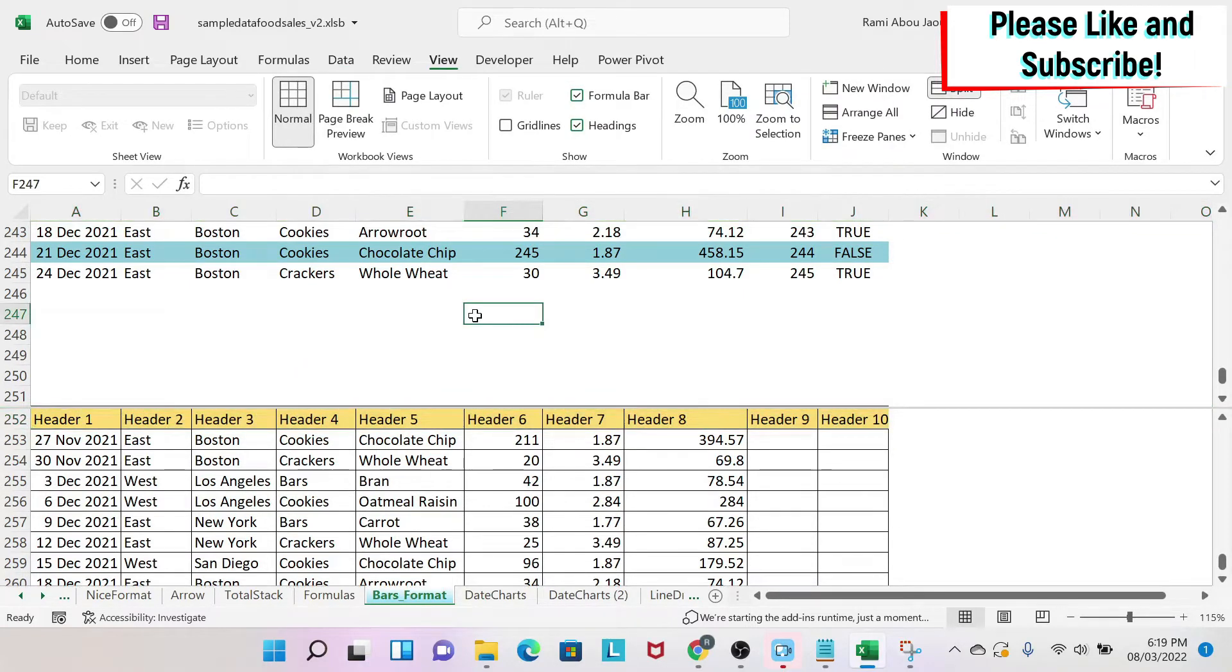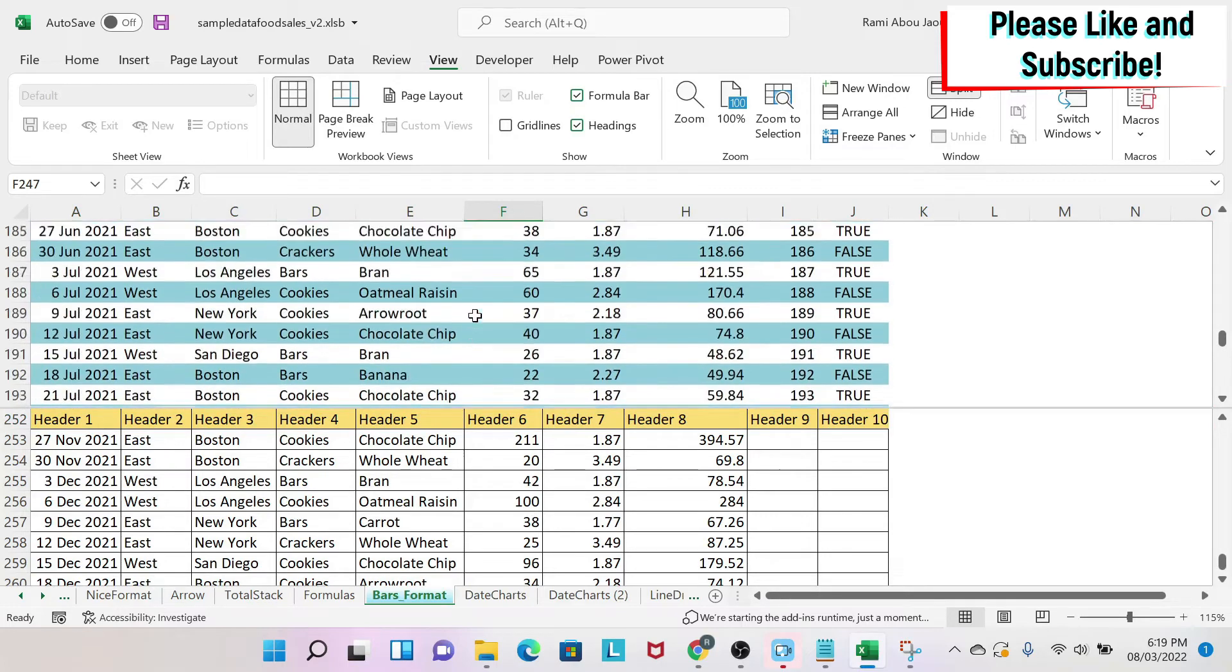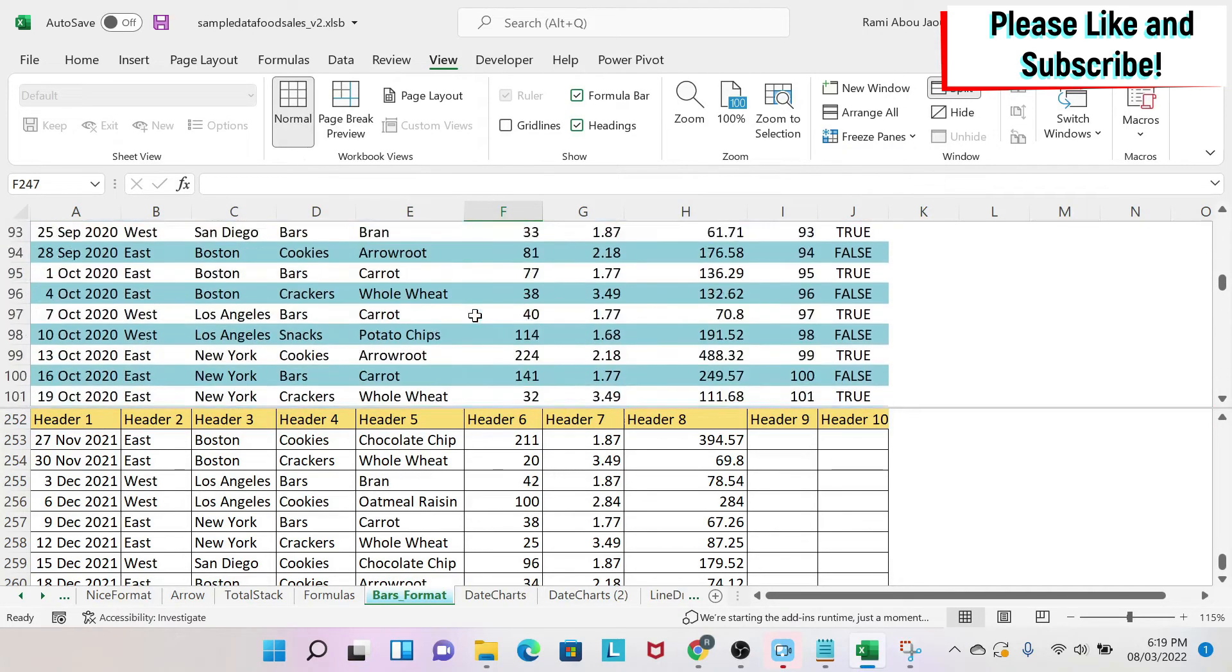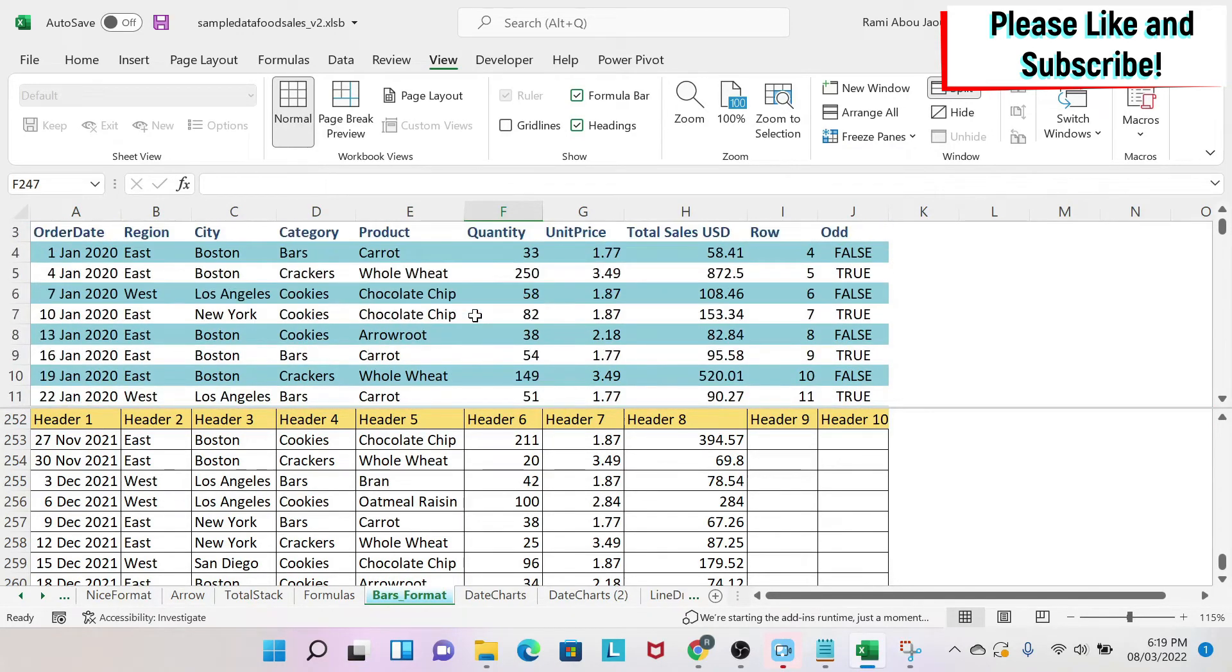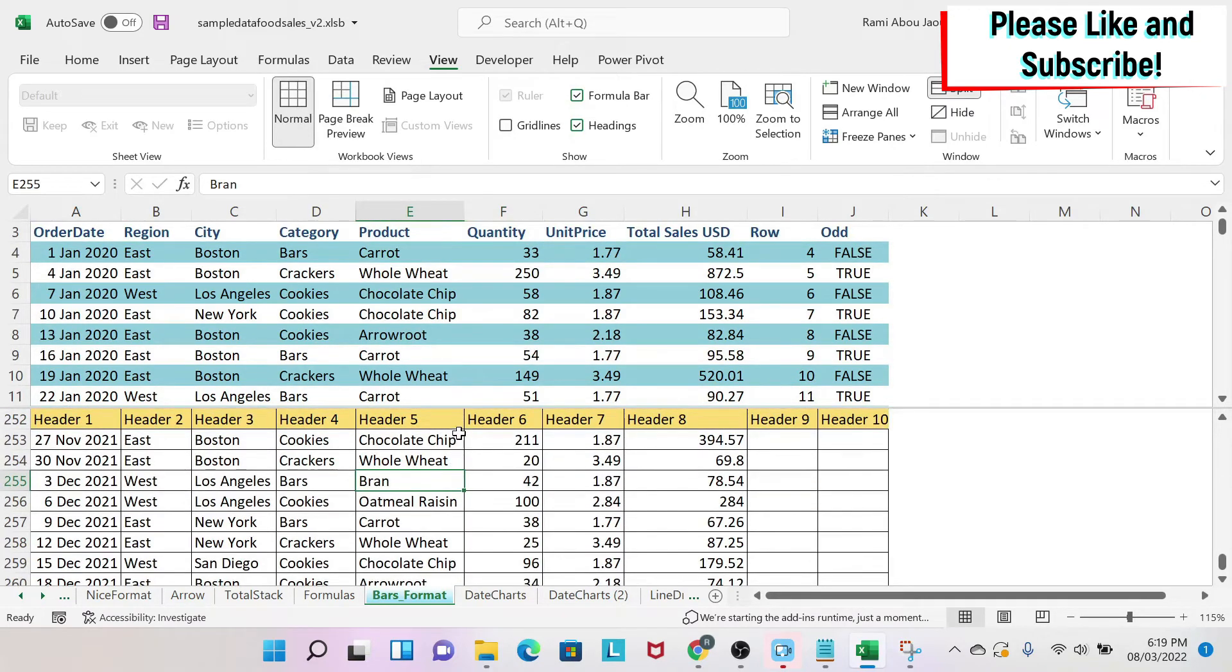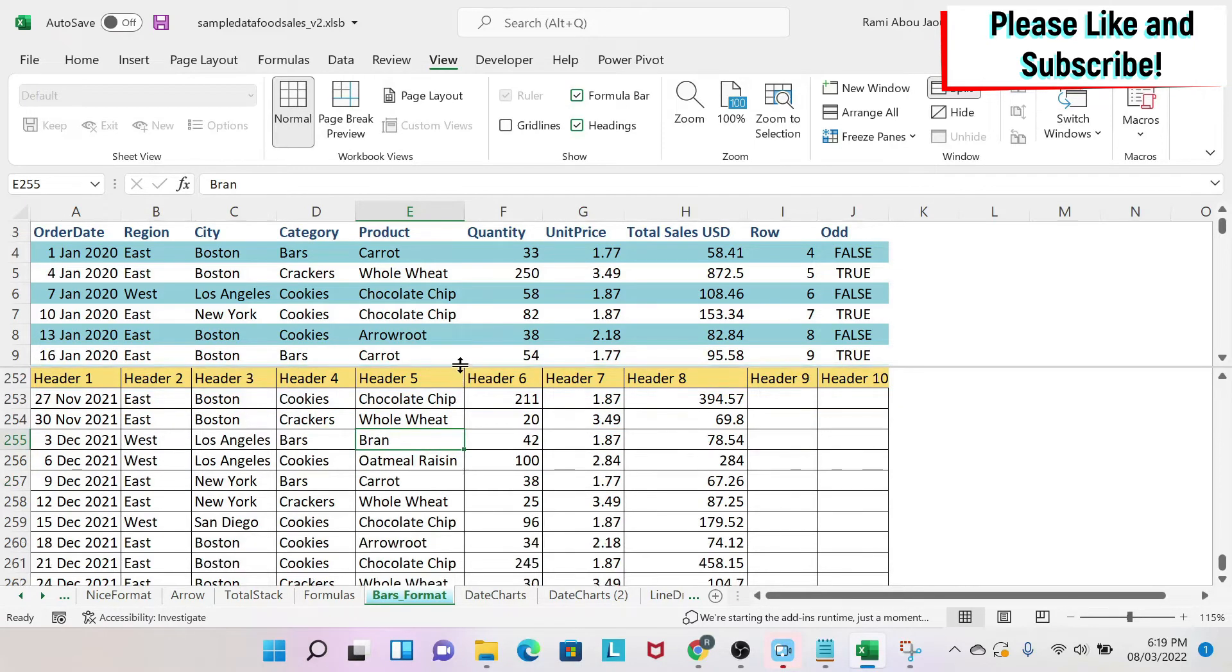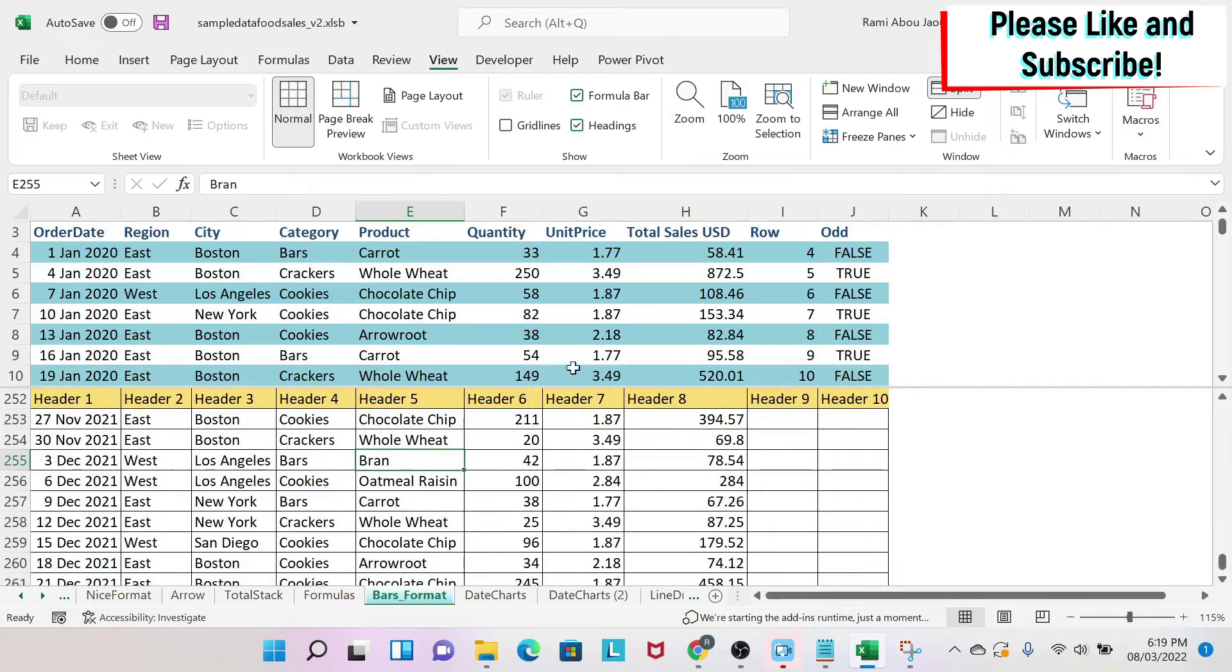So what will split do? It will allow you to work on both of the data sets at the same time. So as you can see, I'm toggling through the first data set and I can do the same for the bottom data set. And if you put your cursor here, you can see that you can change the size of each of the sub windows to your liking.